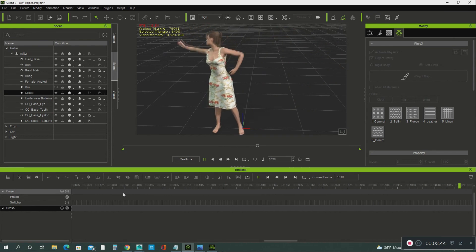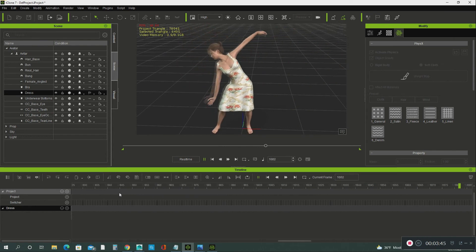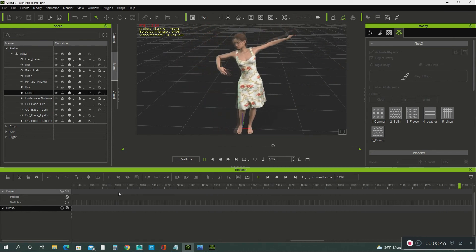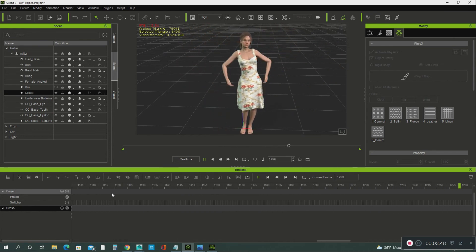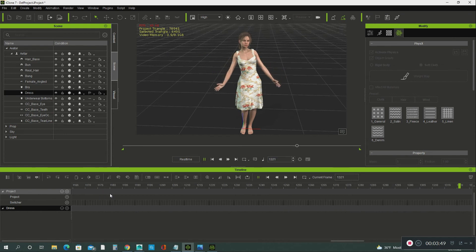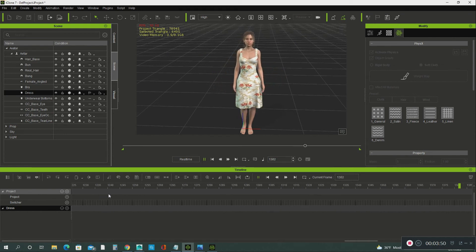But on the next tutorial, we're going to export her out of iClone into your favorite software like Autodesk Maya.